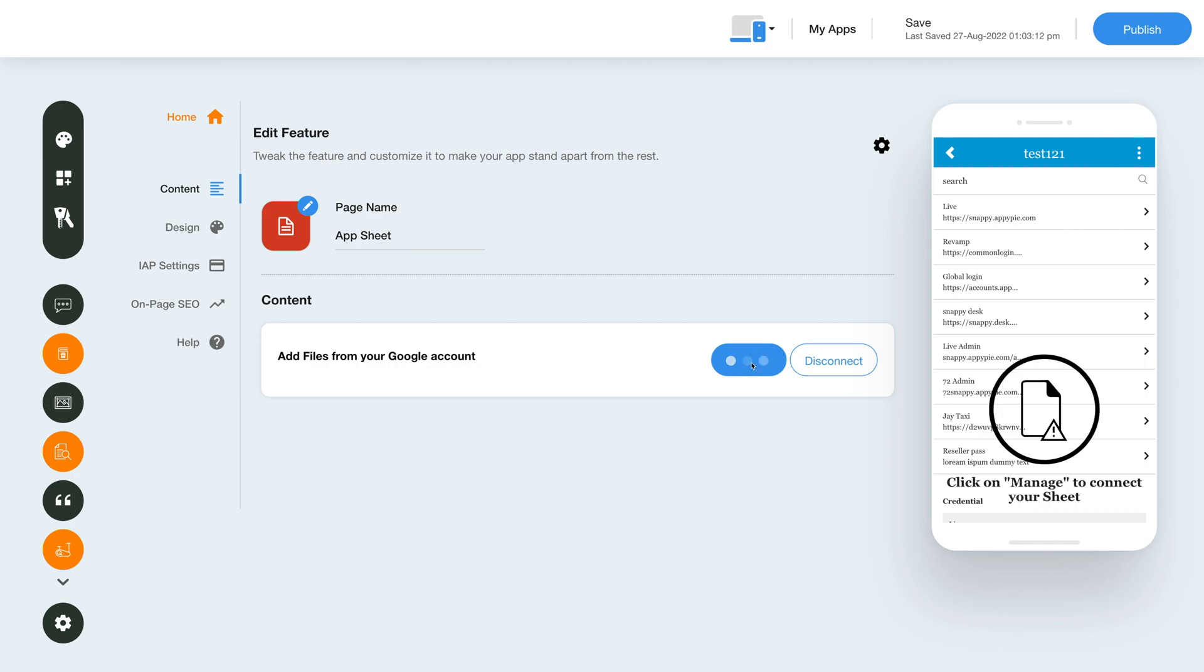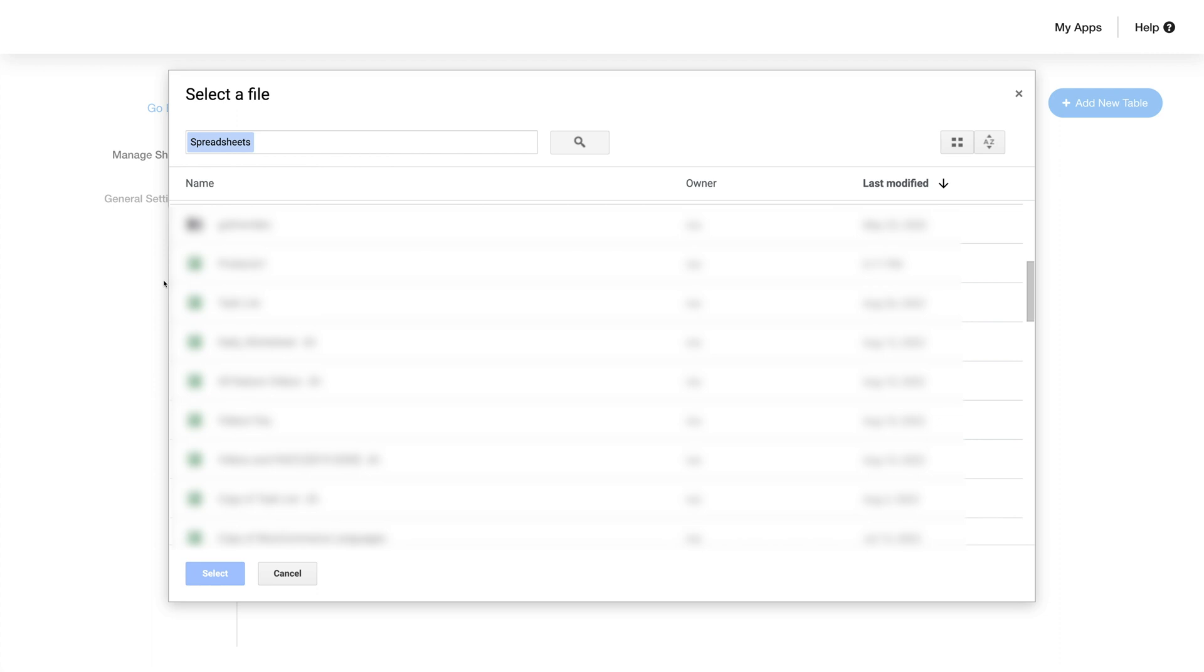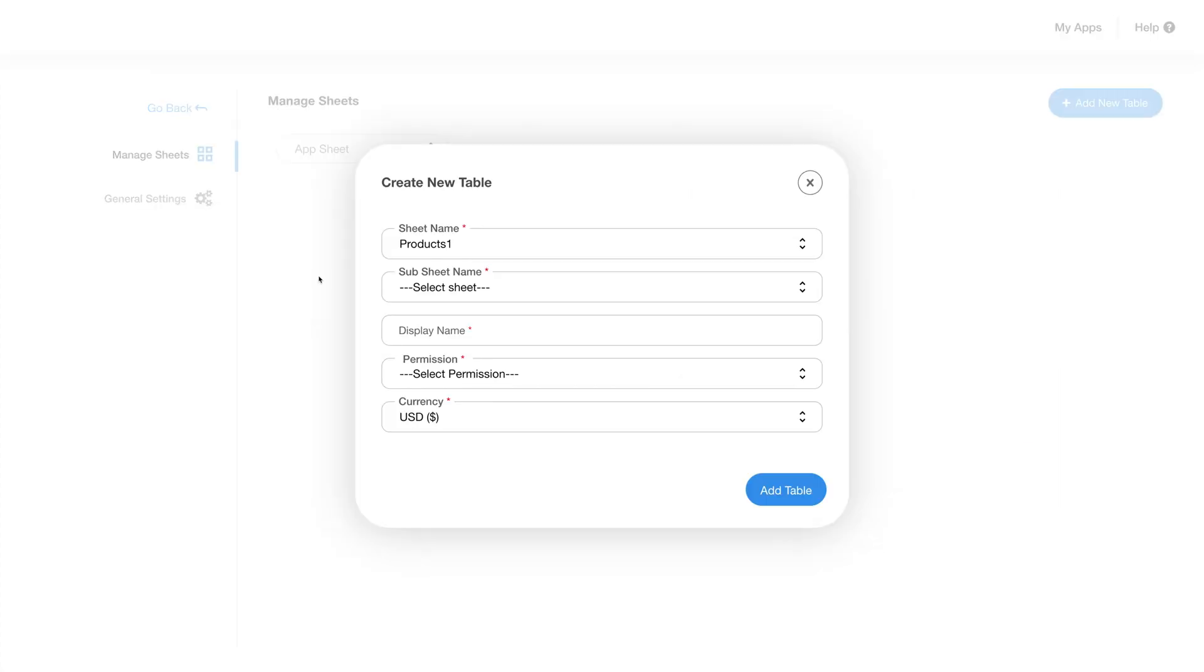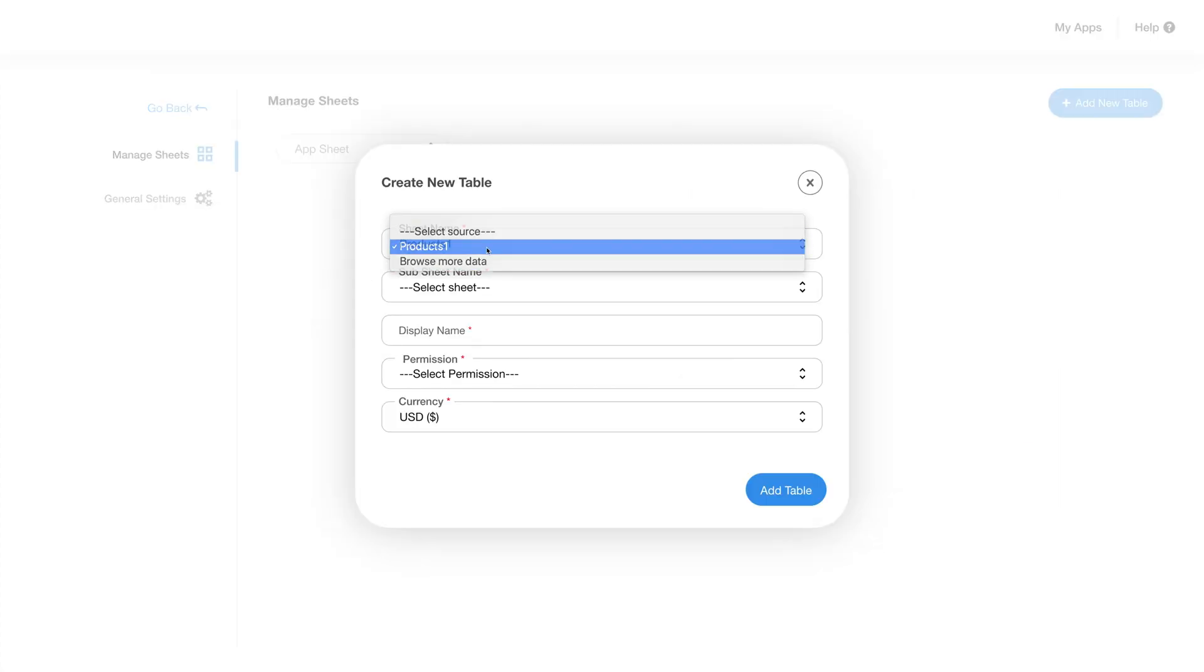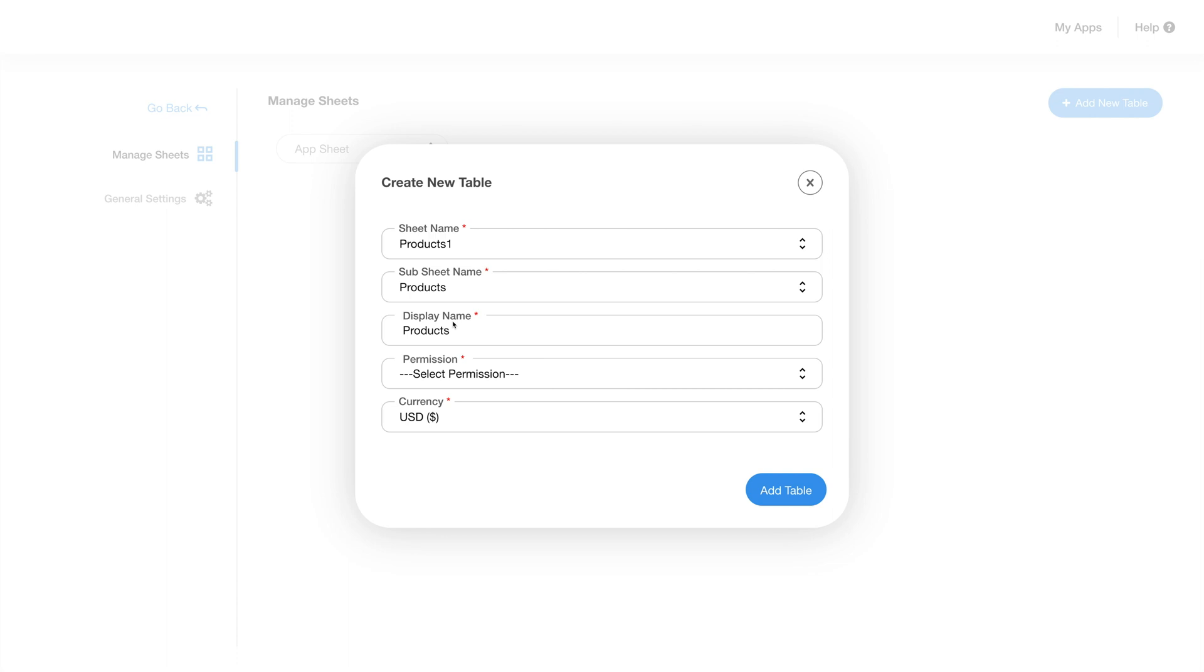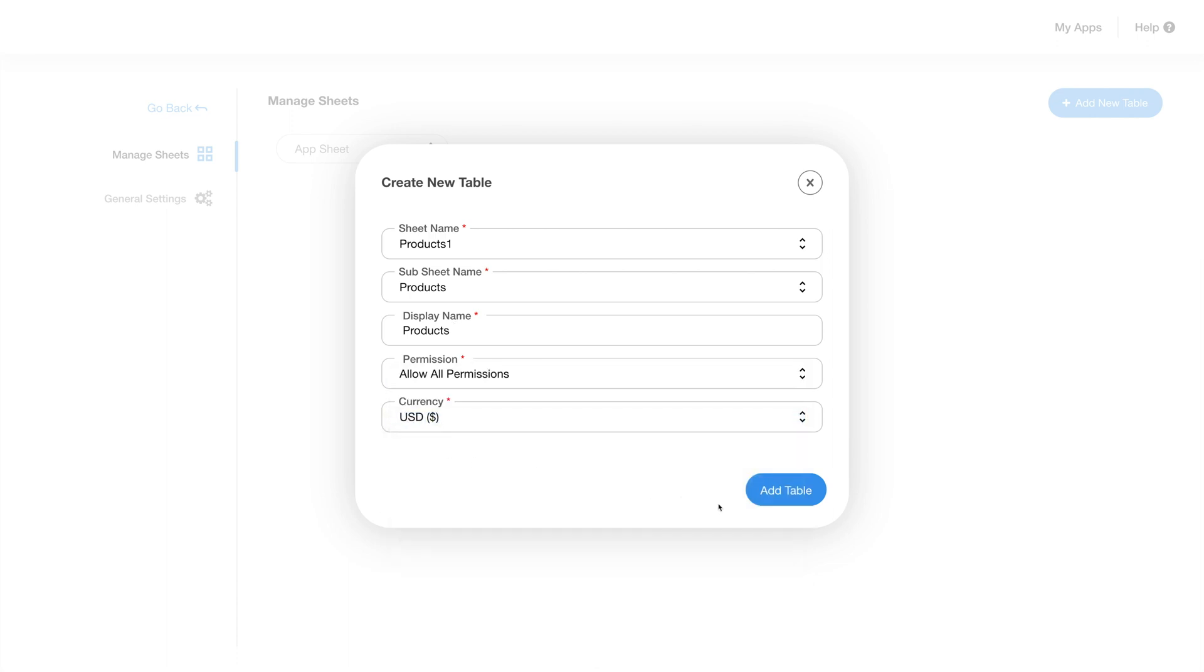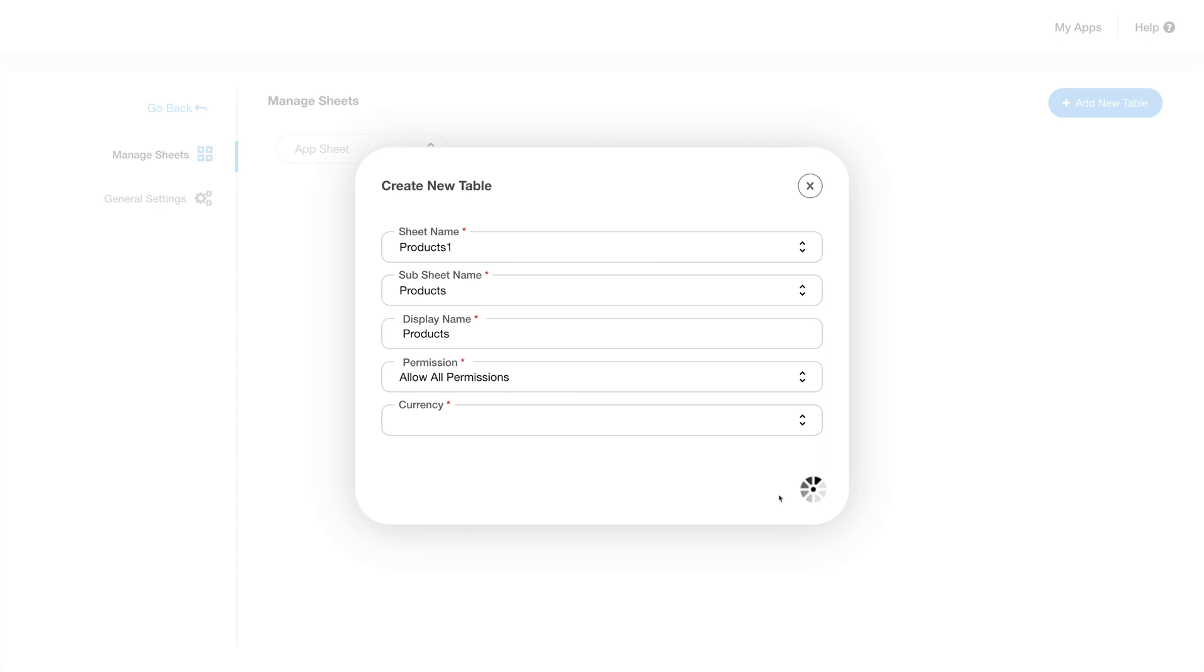It might take a few seconds for the next screen to load. Here on this screen you will be able to see all the Google sheets spreadsheets you have on the Google account you just connected to your app. Click on the sheet you want to add and fill in the details like the sheet name, the sub sheet name, the display name, permissions and the currency you will be using and then click on add table.